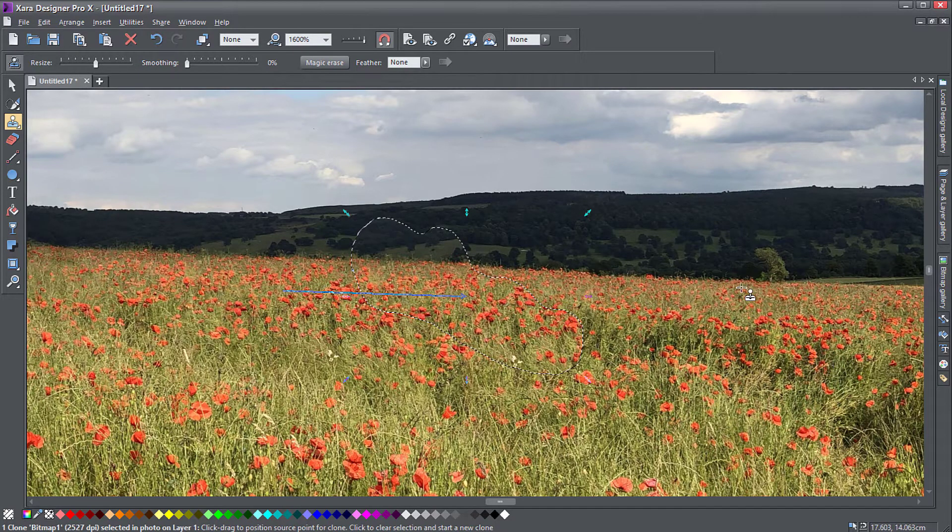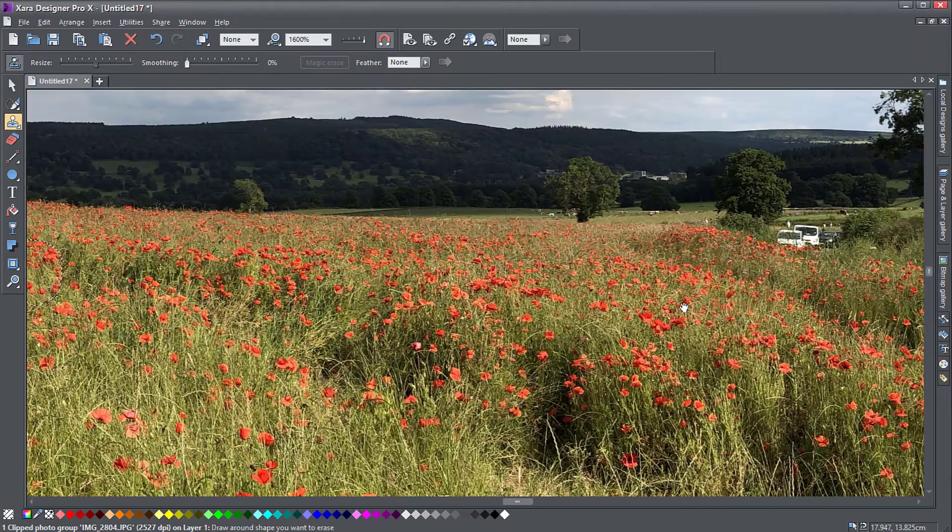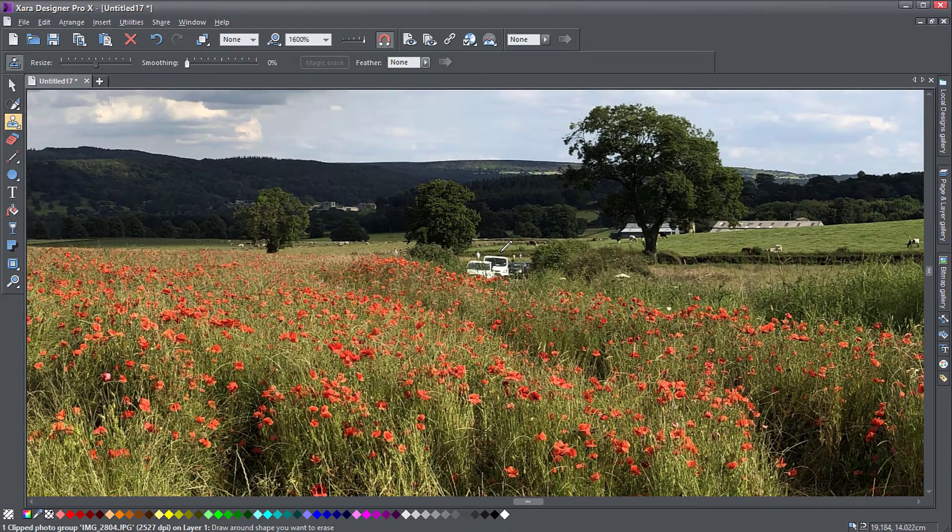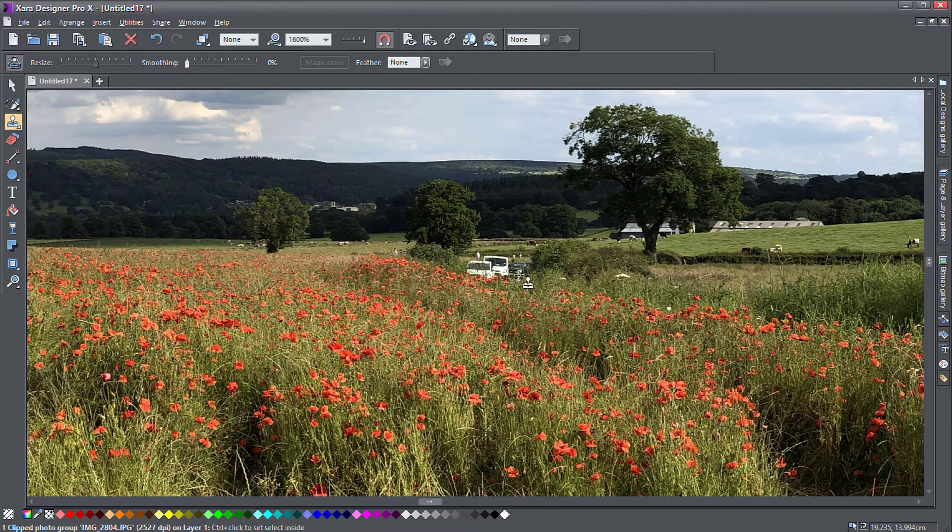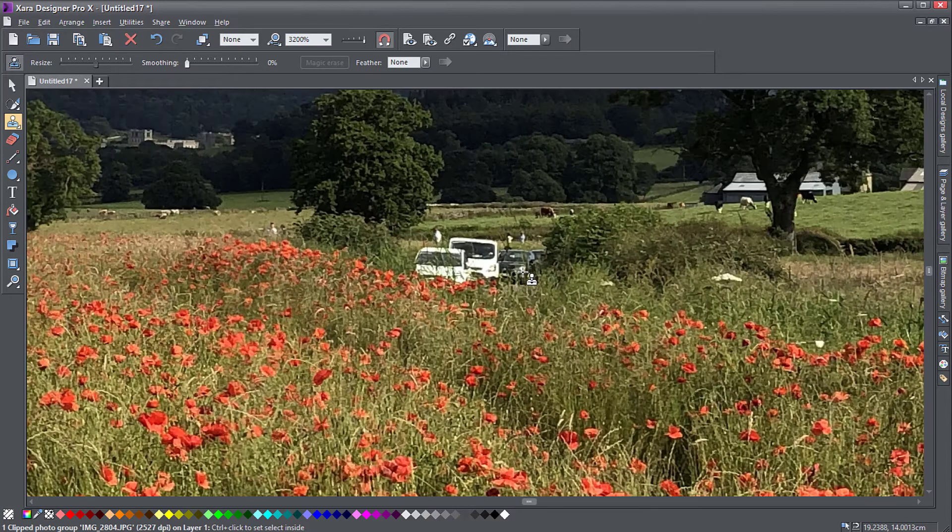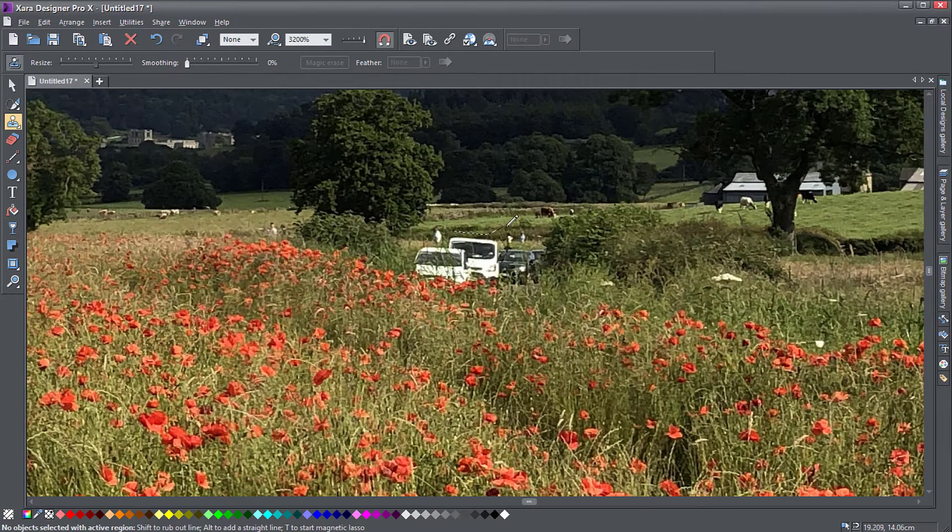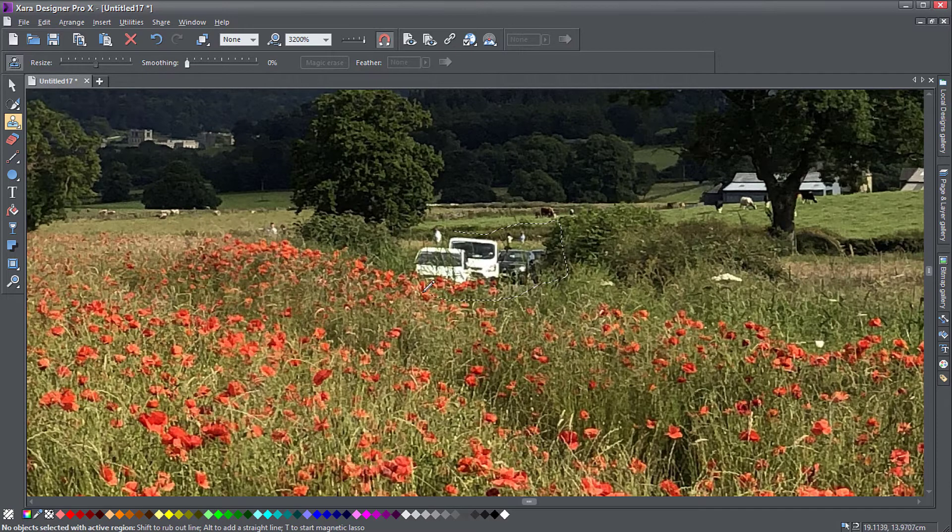Now, another way to do it is to go on the right side here and I want to remove these cars. Let me just zoom in a little more. So I can select again, select around these objects that I want to remove.